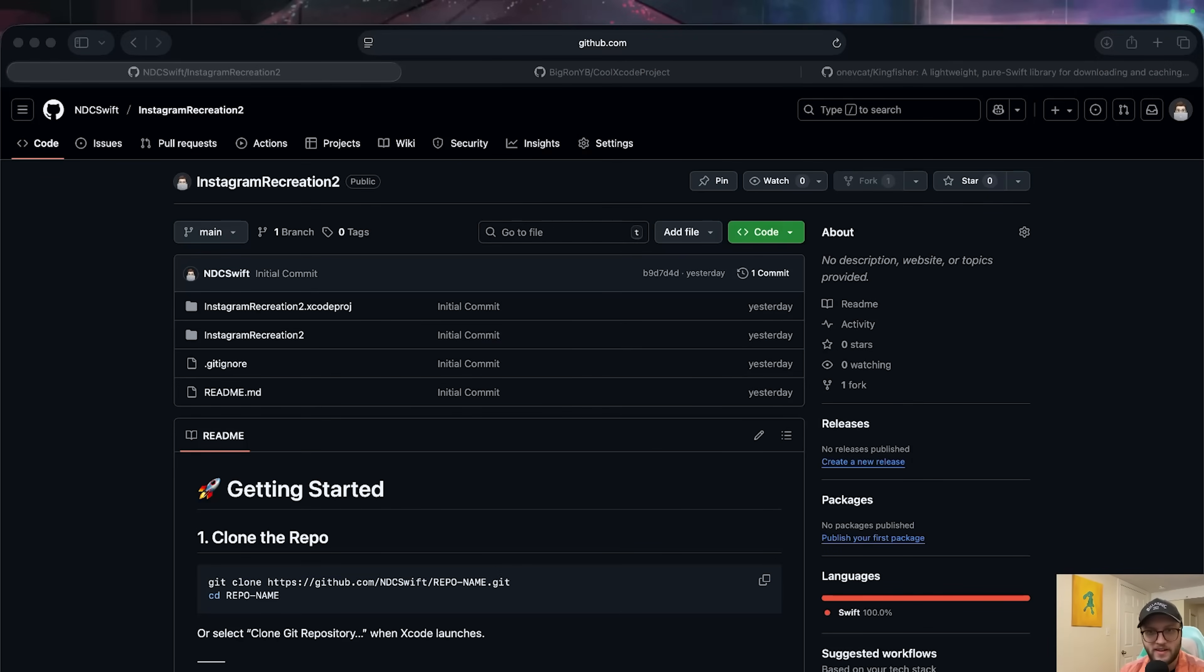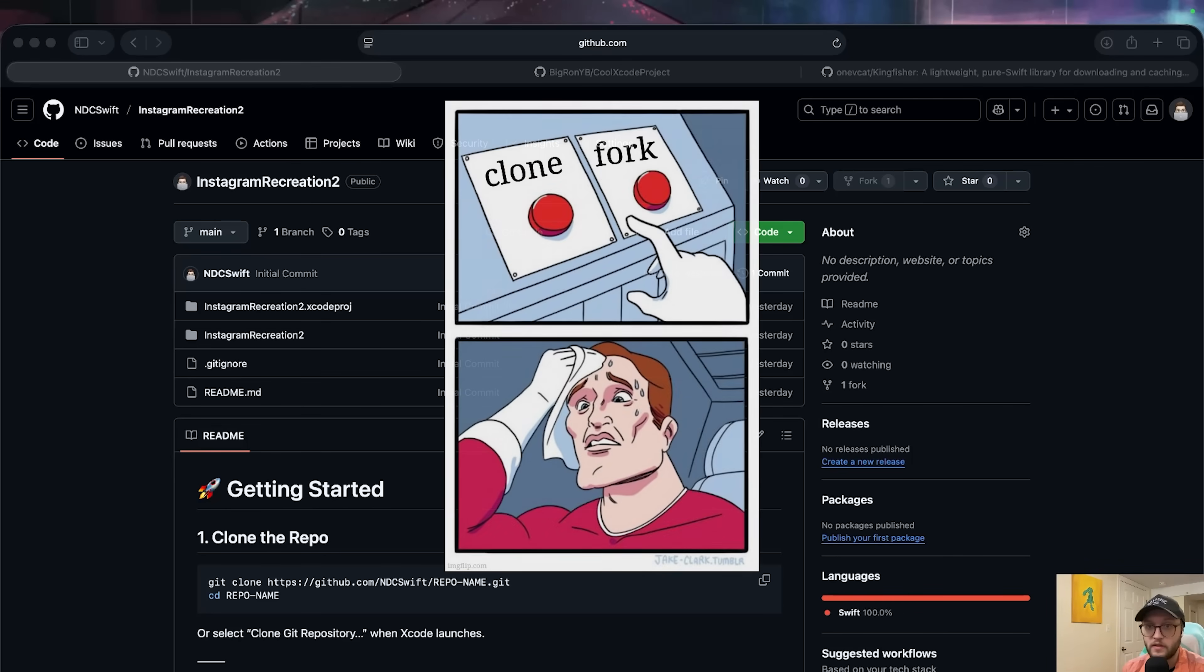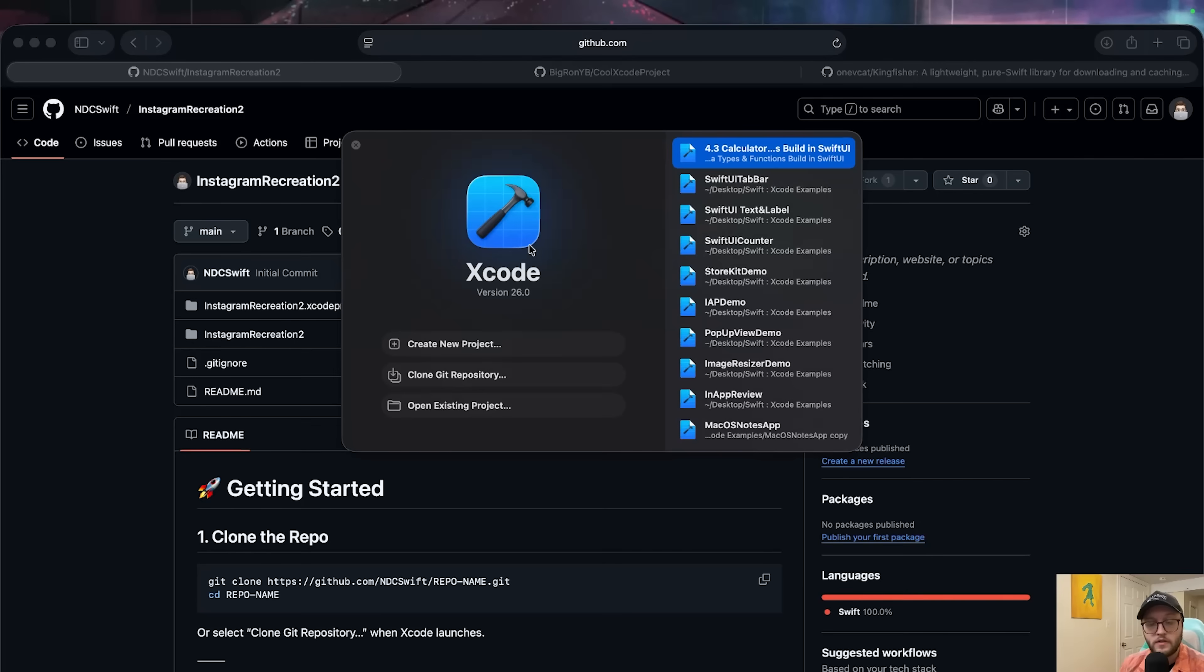Hey everyone, welcome back to NDC. In this video you're going to learn the right way to clone and fork GitHub repositories for Xcode using both the native GUI and Terminal. By the end, you'll know exactly when to clone, when to fork, and how to handle projects with or without an Xcode proj file. Let's dive on in.